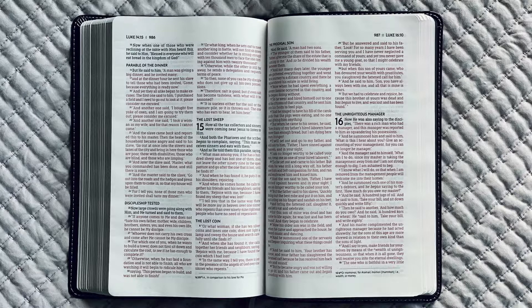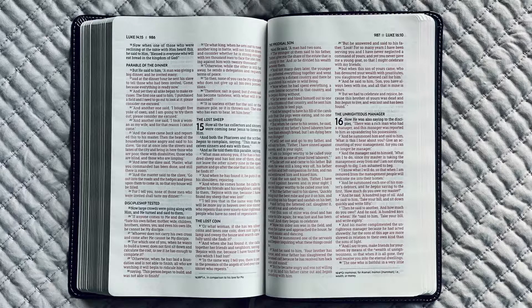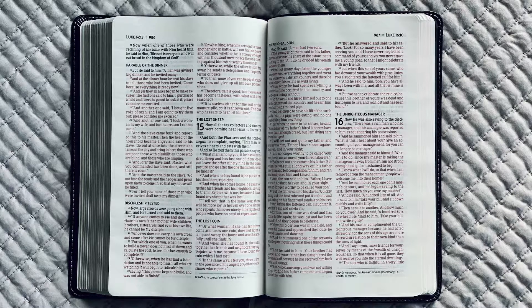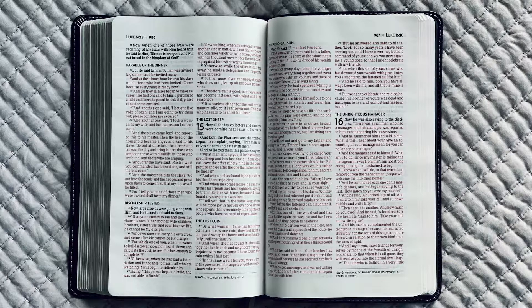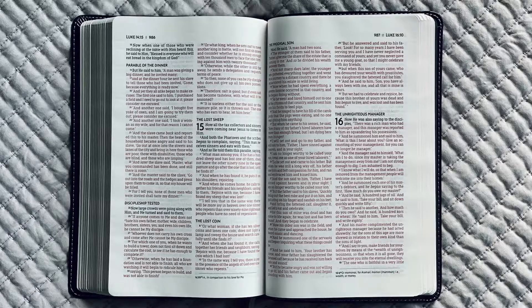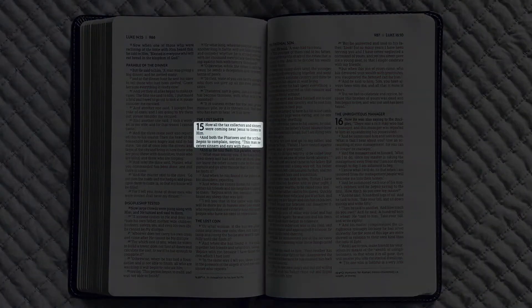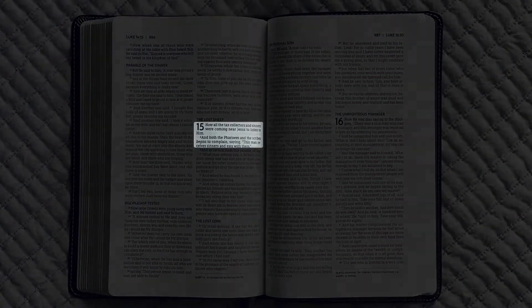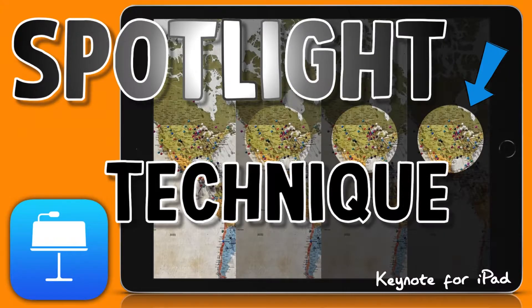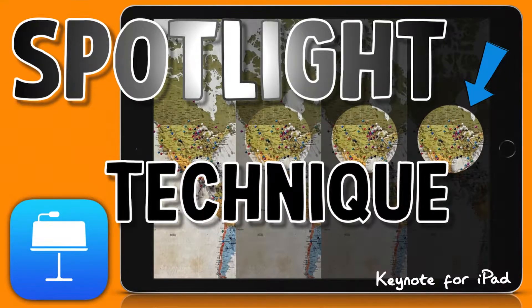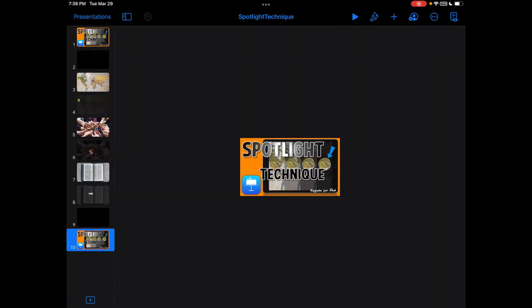Or what if you had a passage of text and you wanted to zoom in on one particular verse or sentence, like this. Well now you can with what I call the spotlight technique for Keynote on your iPad and I'll show you how today.